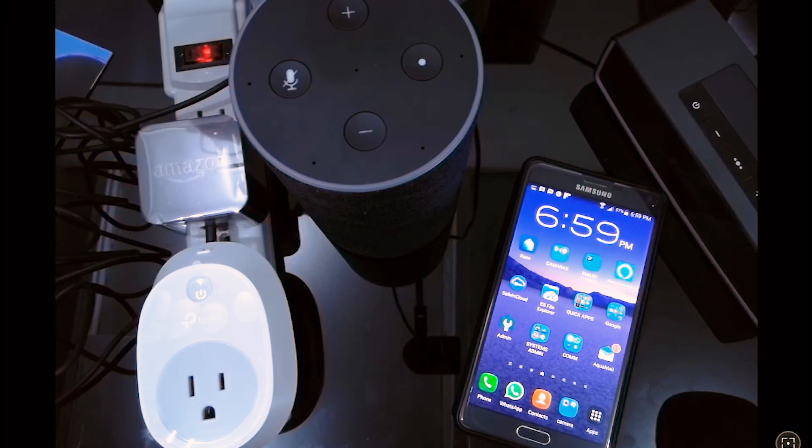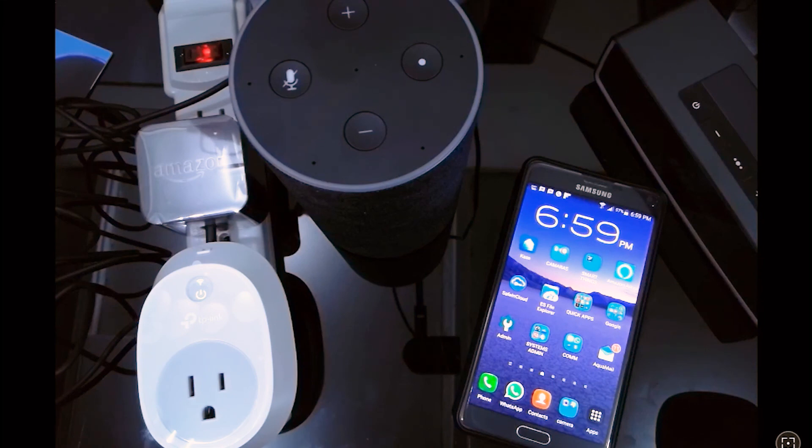Remember that you can pause any activity Alexa is doing by just saying Alexa stop. Okay guys, that was all. We hope you like this video and we hope you use these very useful tools. See you next time.